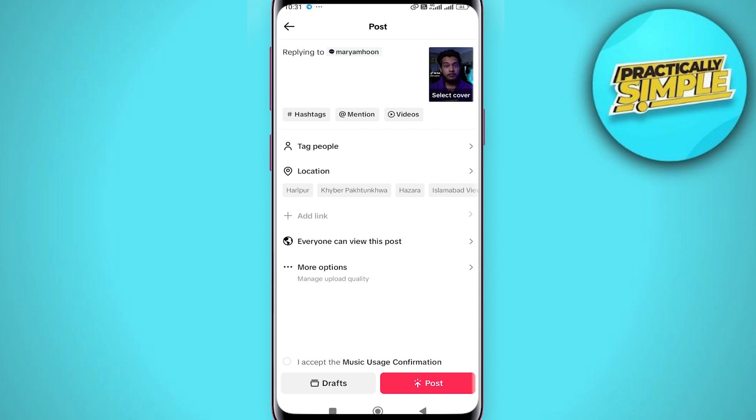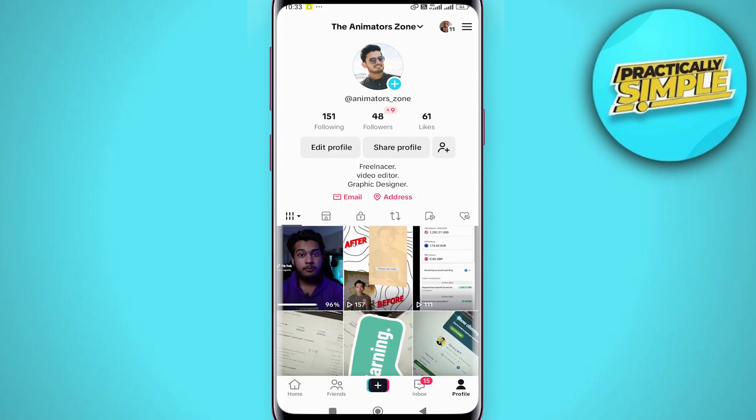Go ahead and tap on post. Your reply video will appear in the comment section of your original video as well as on your main TikTok page.